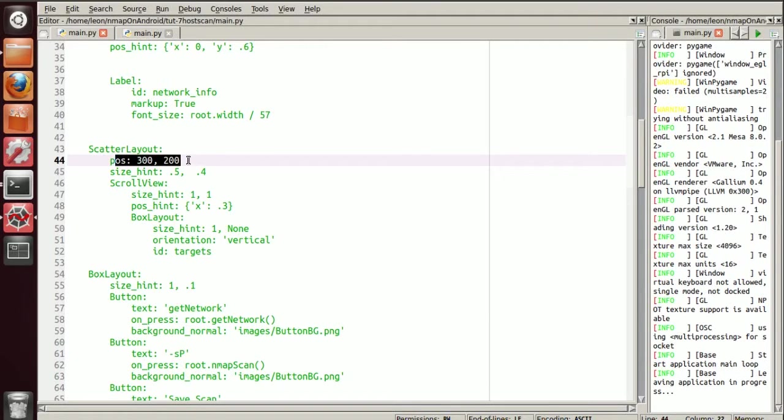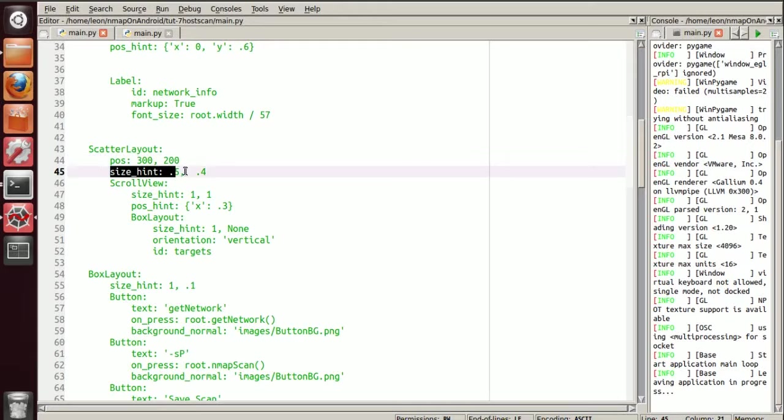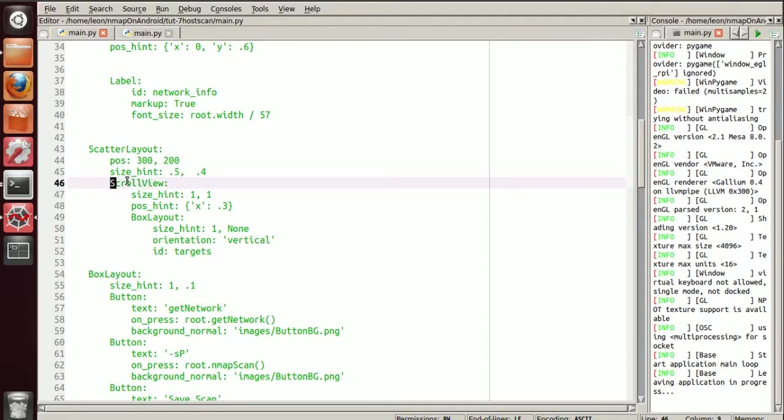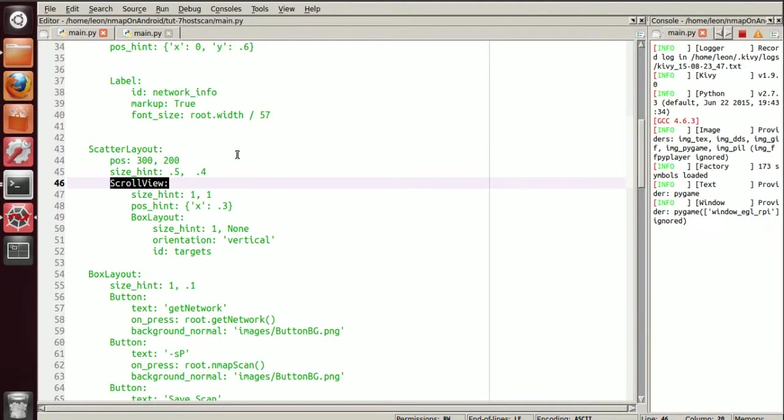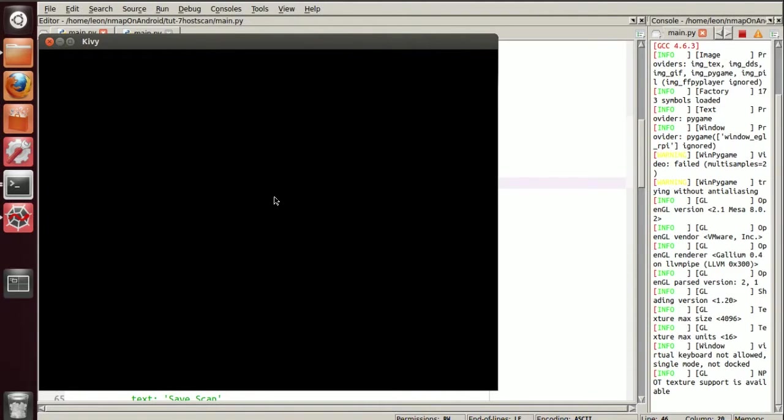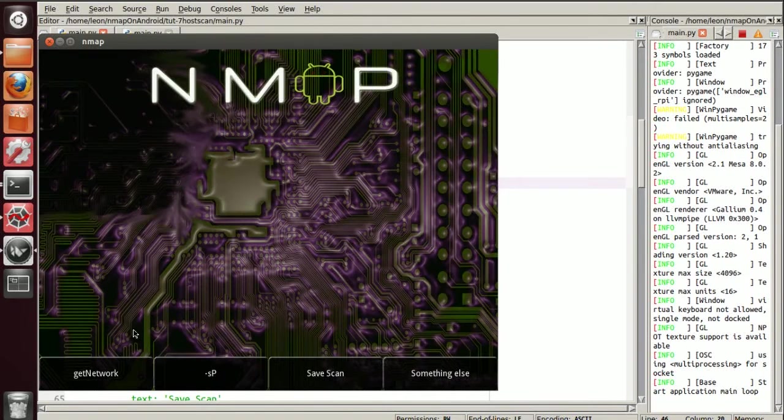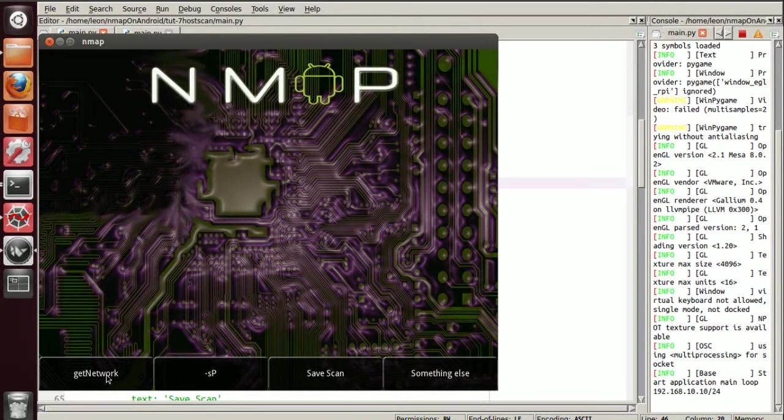The positions obviously you can play around with as well. And the size hints, the scatter layout is going to house a scroll view. So basically the nodes are going to scroll up and down depending on how many there are.